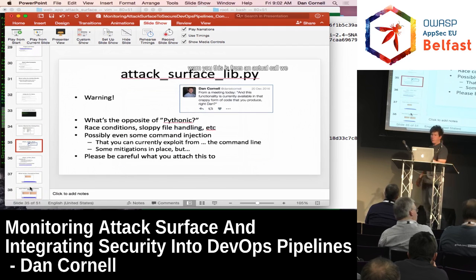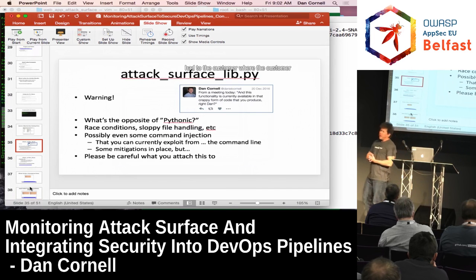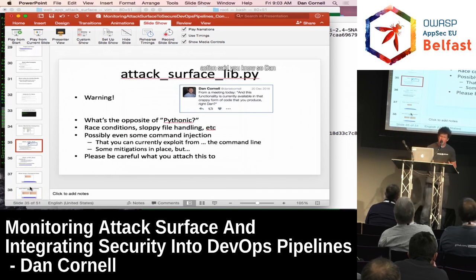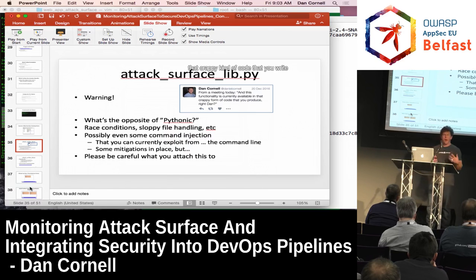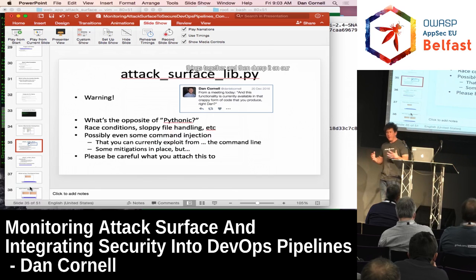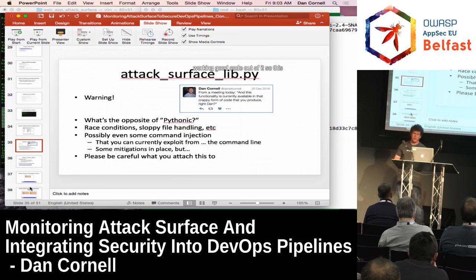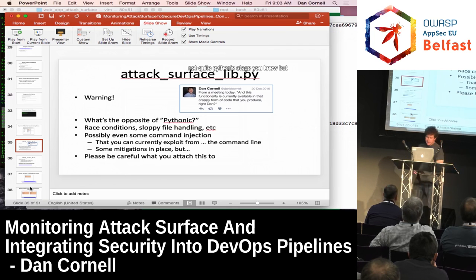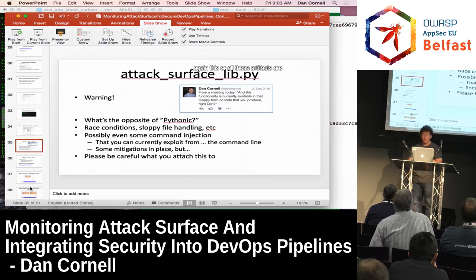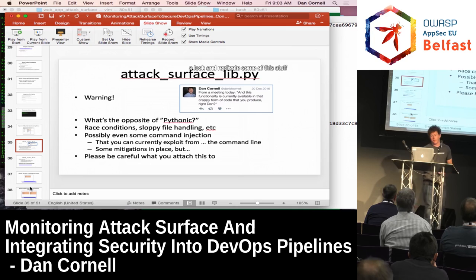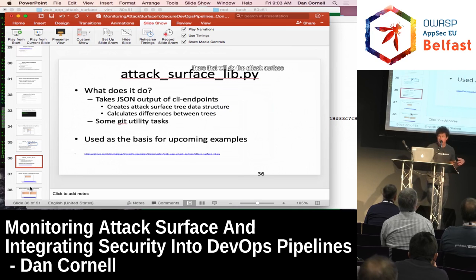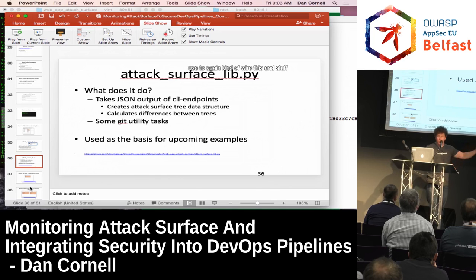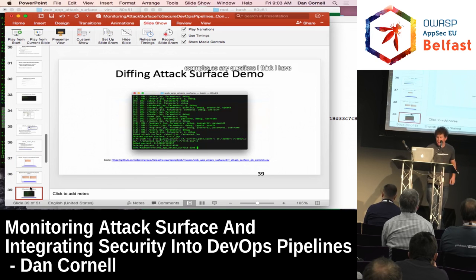I've got links to a GitHub repository. One thing I'll warn you — this is from an actual call we had with a customer who said, 'So Dan, this functionality is available in that crappy kind of code that you write?' Yes it is, because that's the way we develop things. I Python things together and then dump it on our engineering team and they make actual working good code out of it. So this stuff right now is still in the not-quite-Pythonic stage. All these artifacts are out there in GitHub if you want to take a look and replicate this stuff — we've got basic libraries that do attack surface diffs and some git utility functions you can use to wire this stuff together.